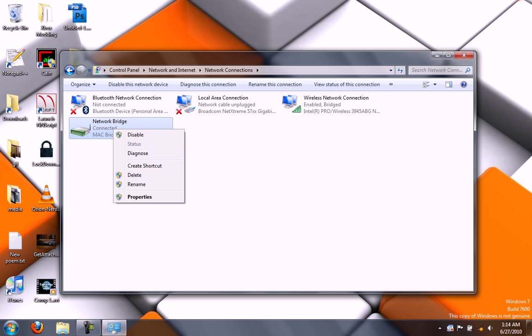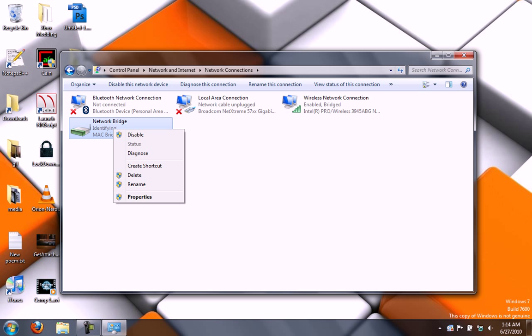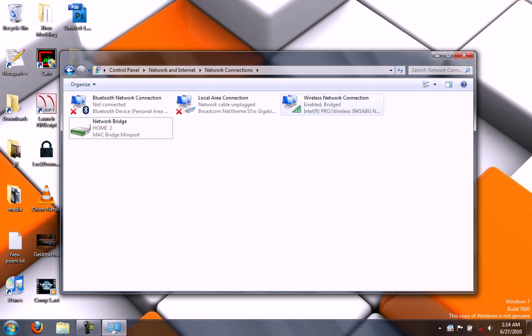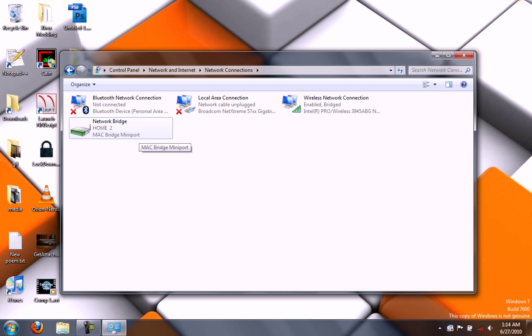there we go. It's identifying. And Home 2, that is the name of my wireless network. And right here you can see Enabled, Bridged. So all of my internet is being kind of forwarded to this fake Ethernet port.